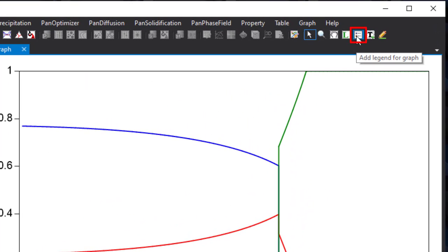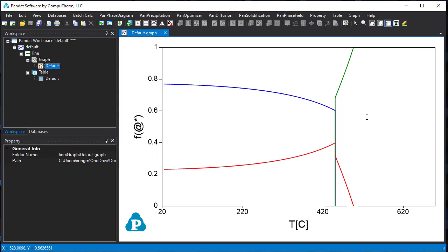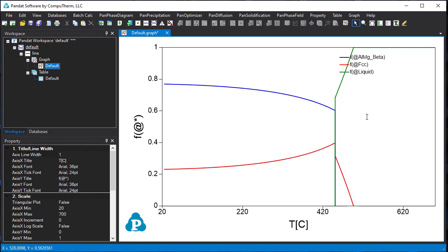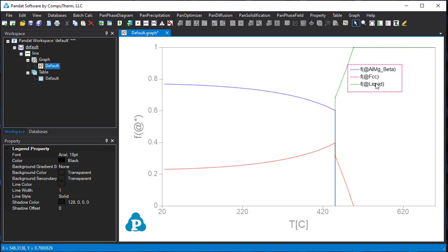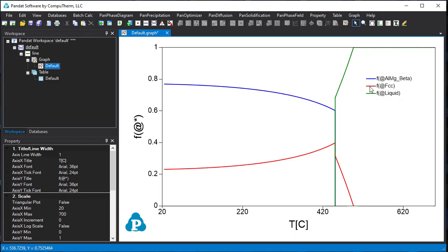Click the legend button on the toolbar, then click on the graph. The legend will be added. It shows the blue line represents the aluminum magnesium beta phase, the red line represents the FCC phase, and the green line the liquid phase.